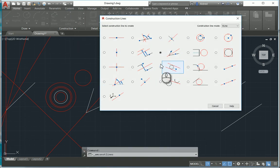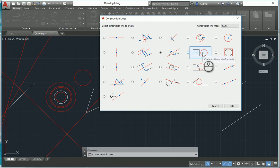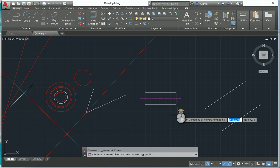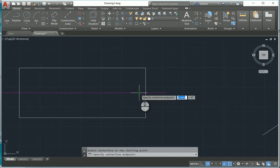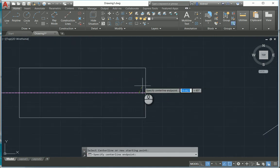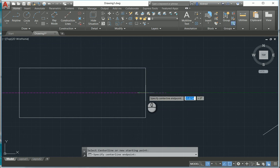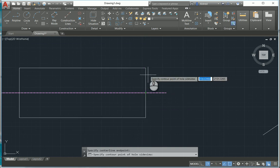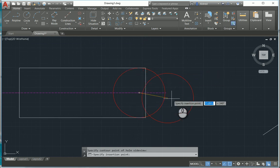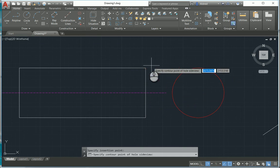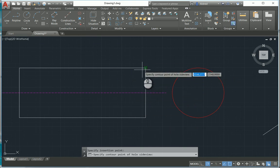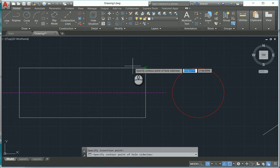The next construction line we're going to create is your circle to the end of a shaft. By selecting this, we can select the center line or a new starting point, specify the center line end point, assign a point on the contour, and it goes and creates a circle — basically like looking at a side view of the shaft.